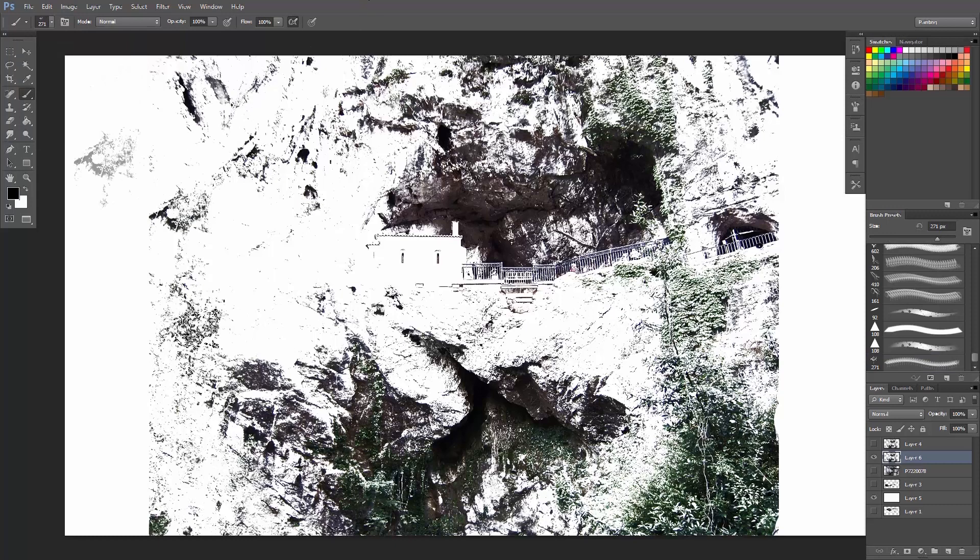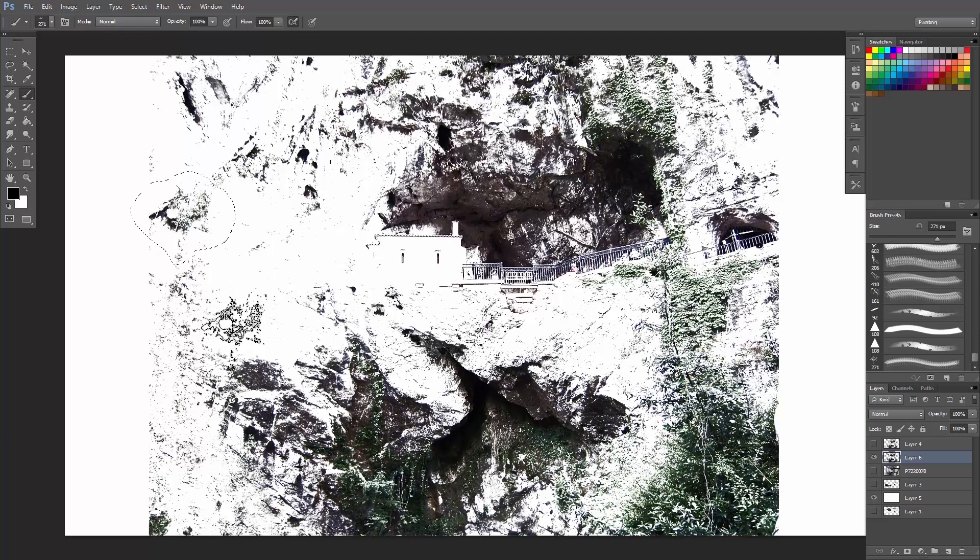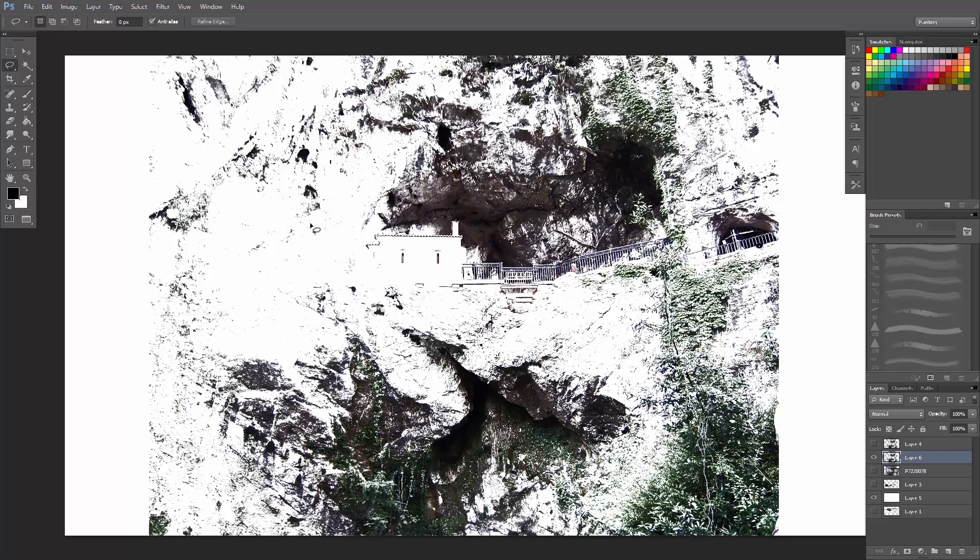See now when I click, it's there. See, there you go. And then you can do any other brushes, any other areas of the rock as well.